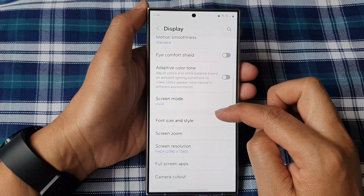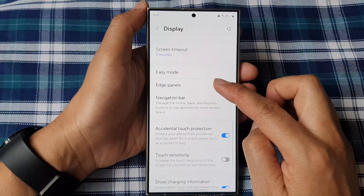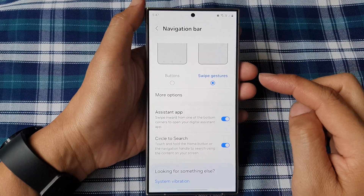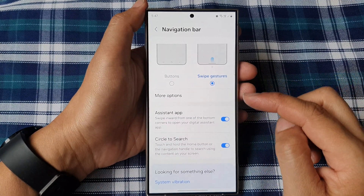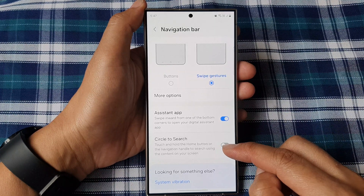Next, scroll down. Then tap on Navigation Bar. And then go down and tap on Circle to Search.